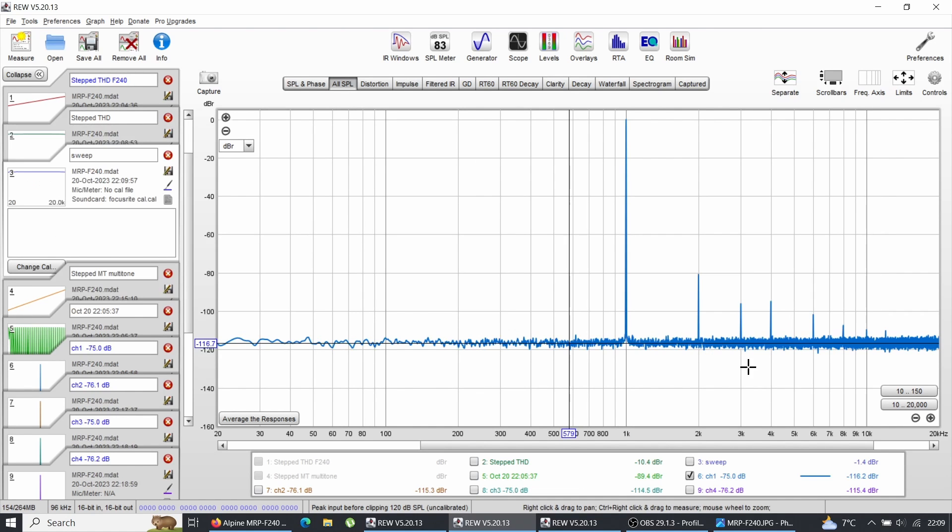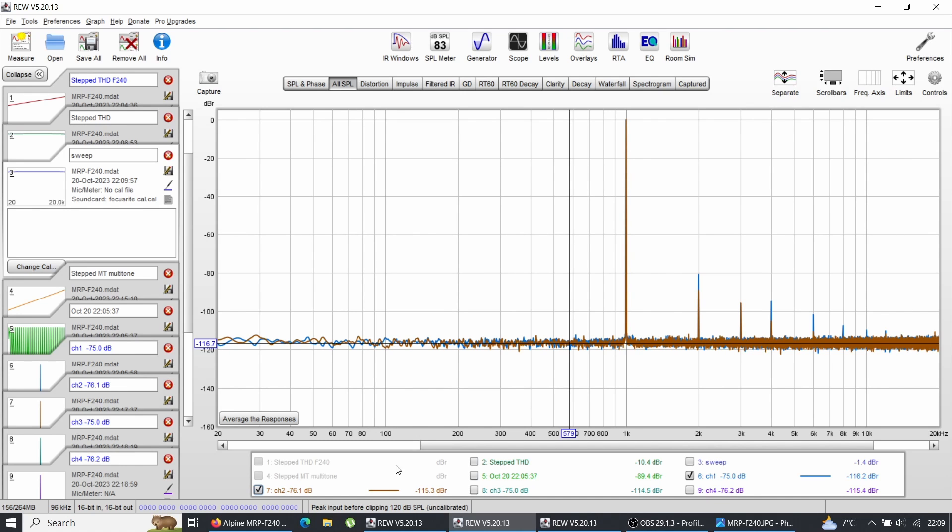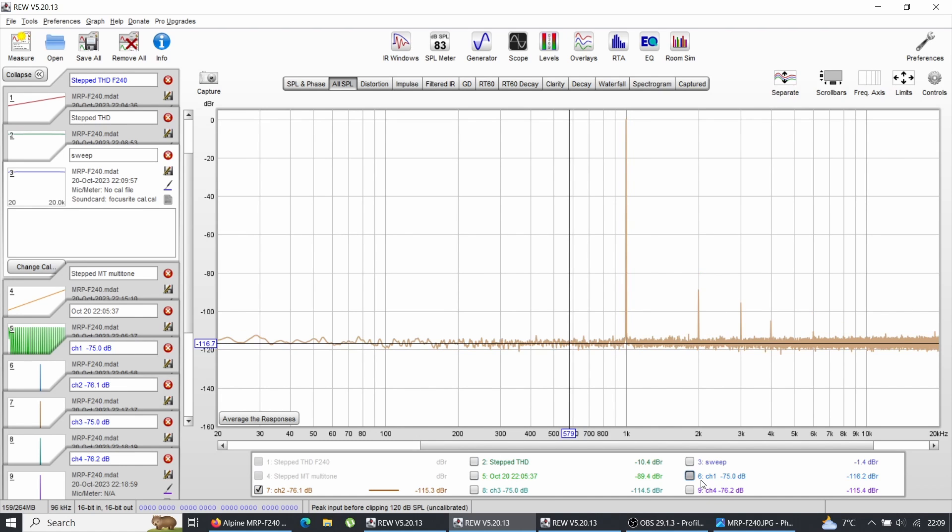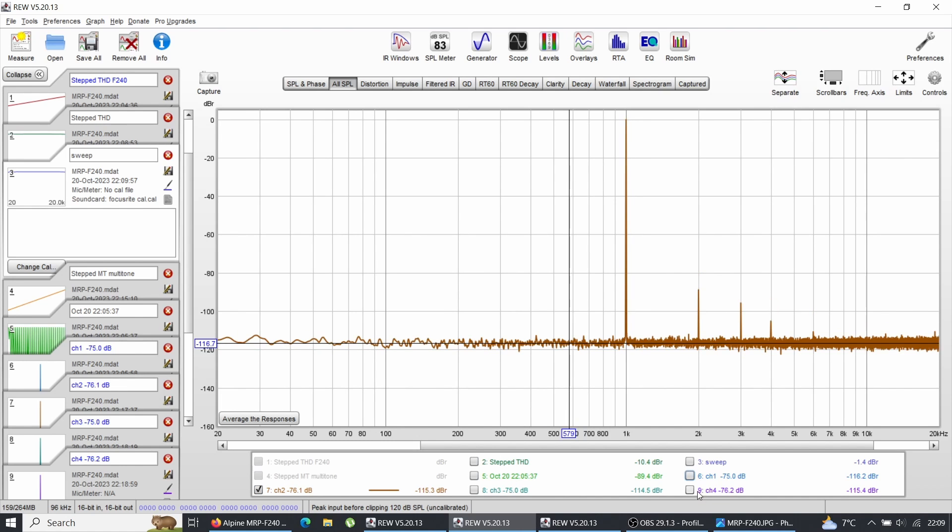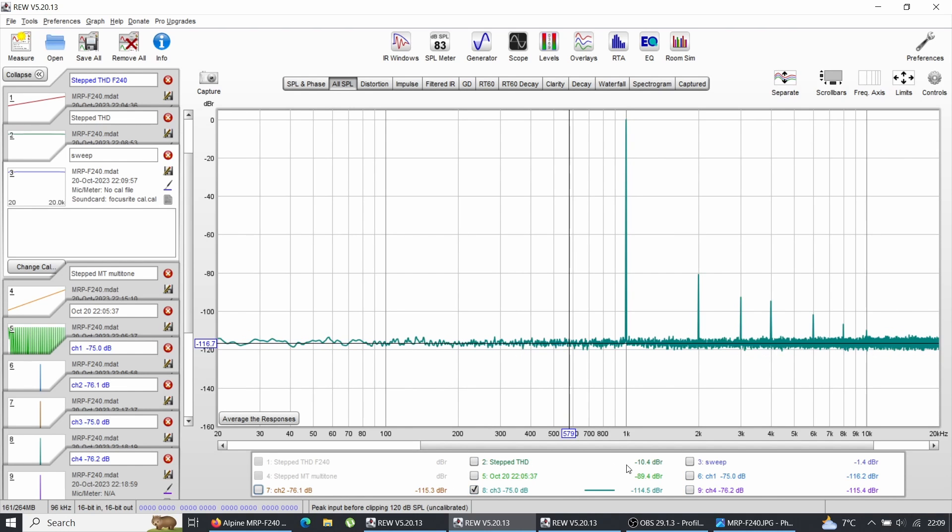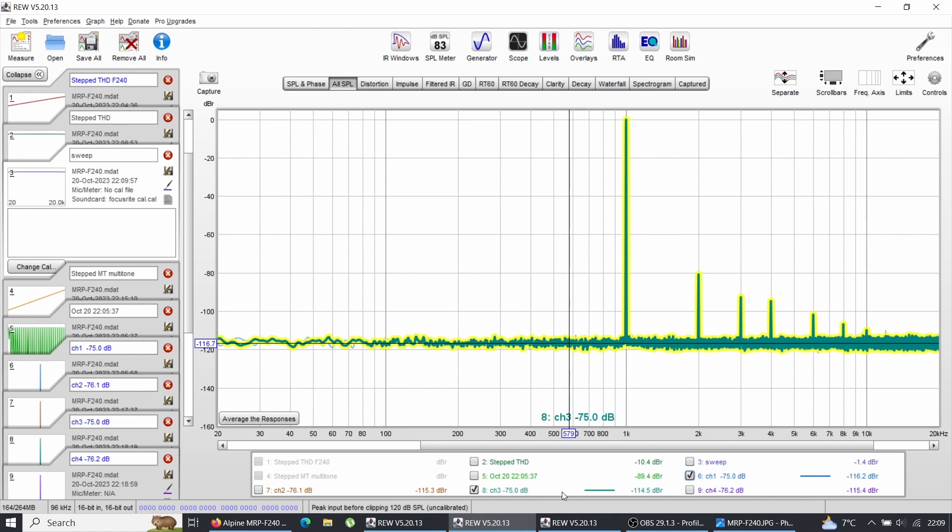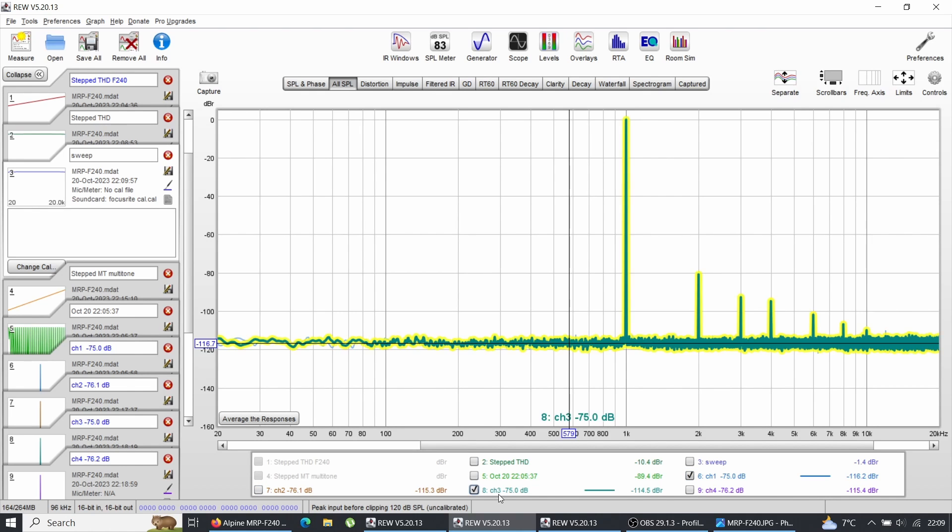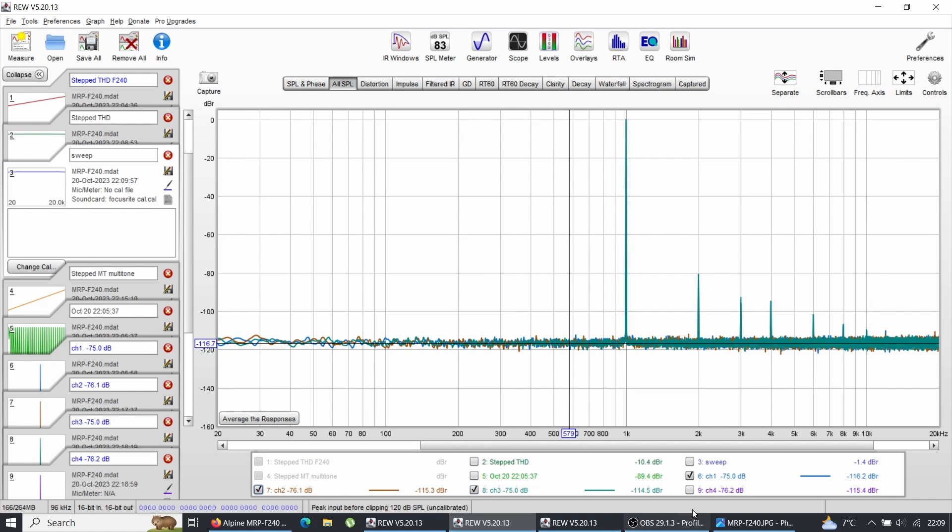What interests me is the differences between the channels. Kind of the same, the same, the same. So basically with this amplifier we see that there's more consistency between the channels.